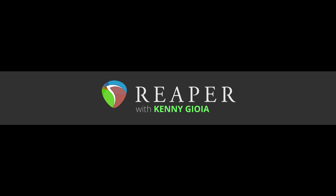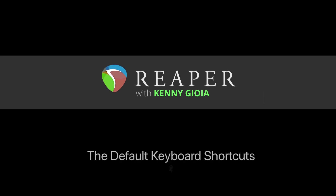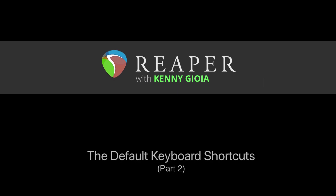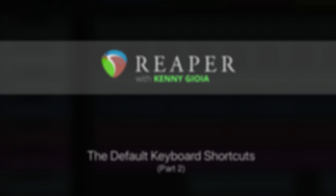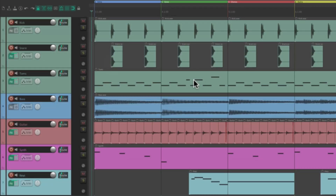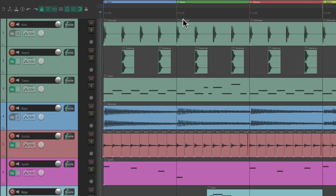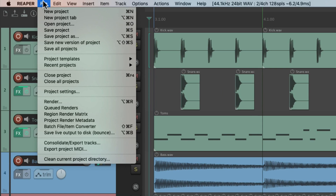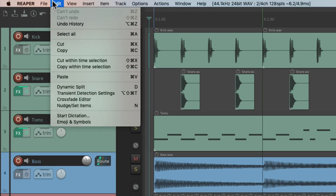Hi, I'm Kenny Joya. Welcome to another one of my tutorials. In this video I'm going to show you the default keyboard shortcuts in Reaper. In the previous video we went over the default keyboard shortcuts in the file menu. In this video we're going to go over them in the edit menu.